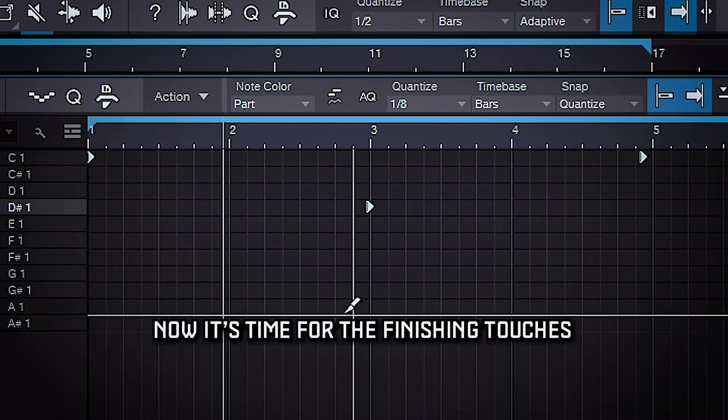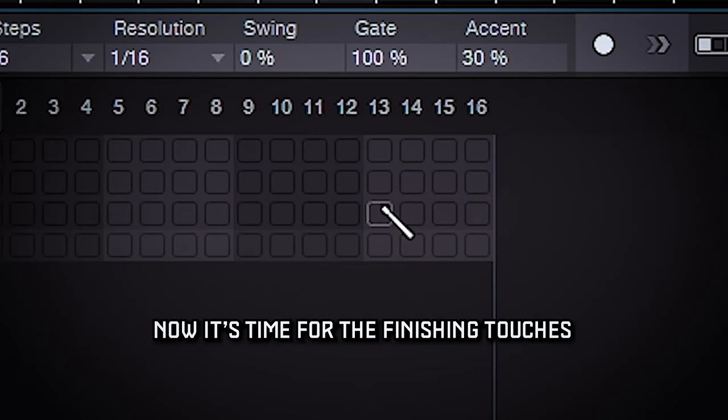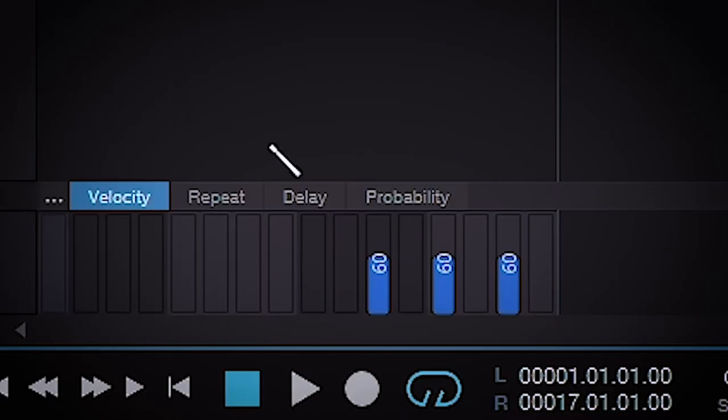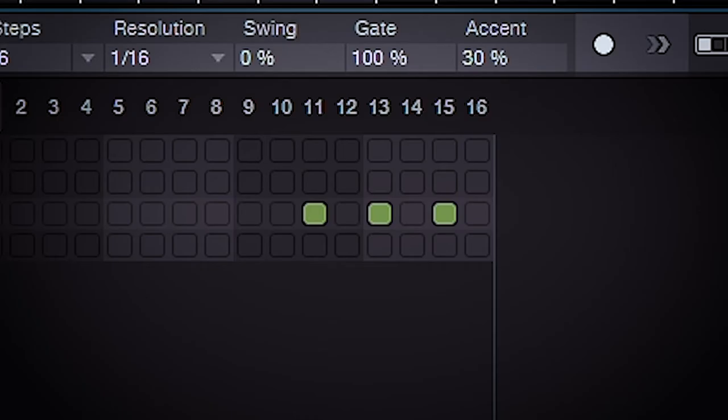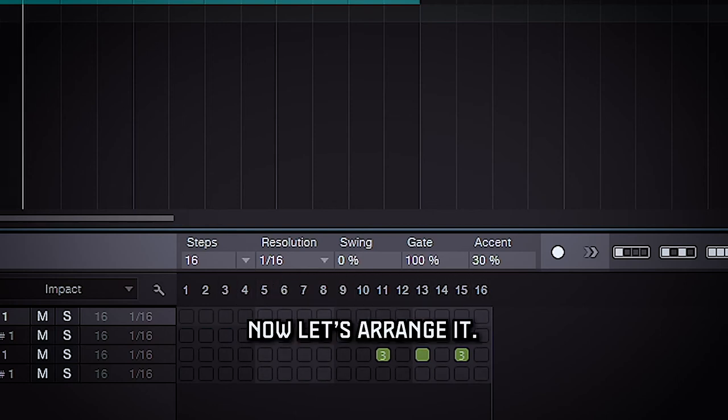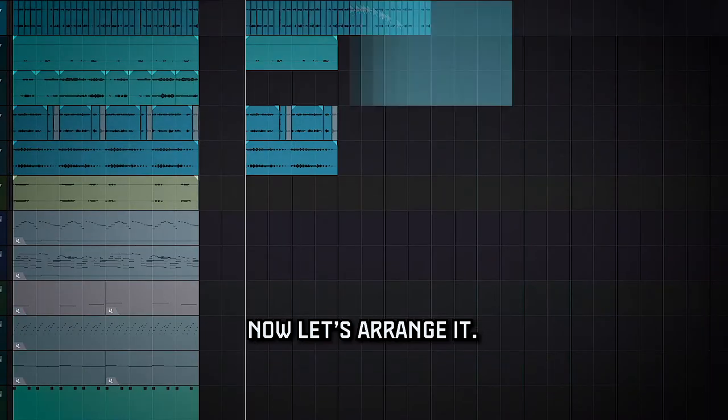And then now it's just time for the finishing touches. Now it's time to arrange it.